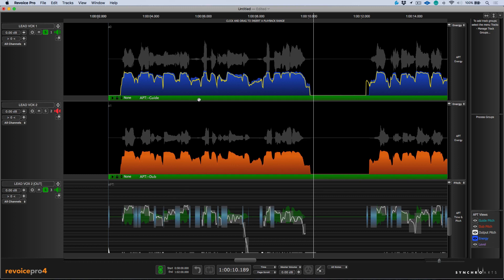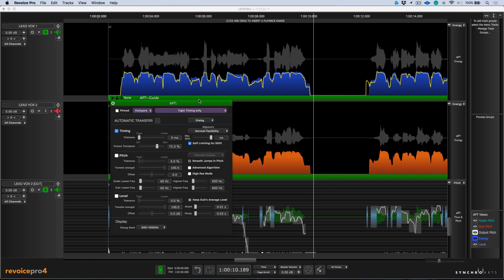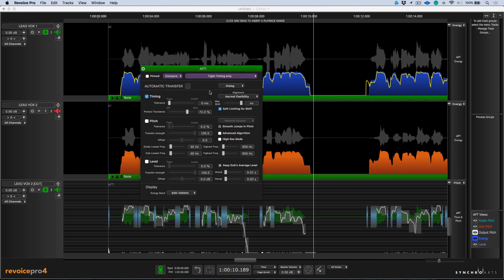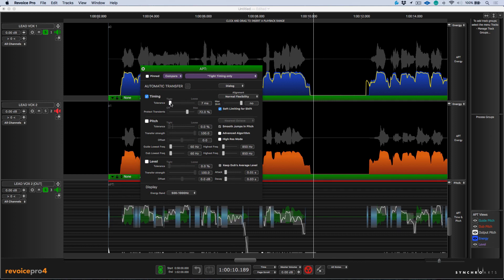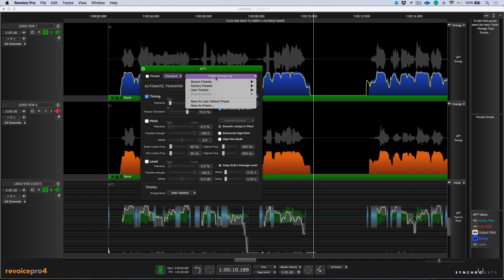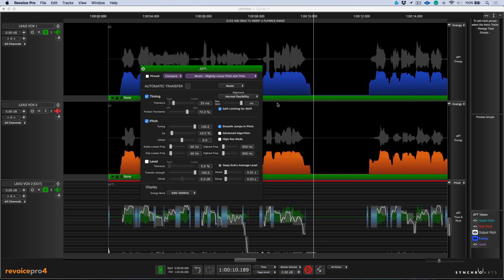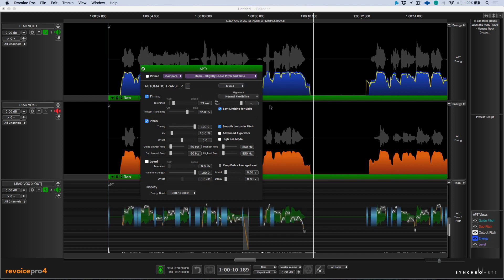Now with the APT selected, if we click the P, we can open up the parameters. And if we wanted to make any changes, for example, to this preset, if I wanted to ease off a little bit, you can see that it's generating a new file indicated by LeadVox 2 and in brackets out. But what I want to do actually is I'm going to use a preset. I'm going to choose music, slightly loose pitch and time. This is actually my favorite preset and it works 98% of the time for me. So now what's happening is the pitch and the time from LeadVox 1 is being applied to the LeadVox 2 and Revoice Pro is generating a new output track for us.